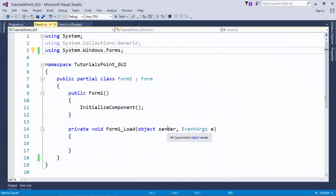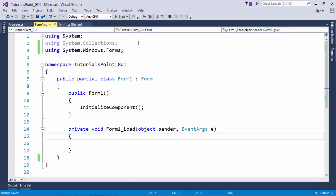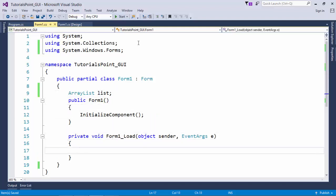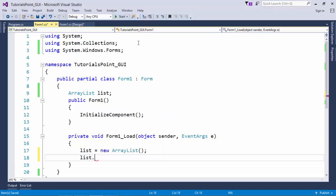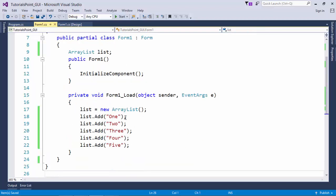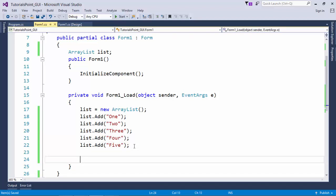To implement collections in the .NET framework, first we use the System.Collections namespace to get the required classes. Let's take an example where I take an ArrayList named 'list'. In the form load I initialize this list and add elements using the Add method. As you can see, it asks for object type, so you can pass any values — here I've added five string elements: one, two, three, four, five.